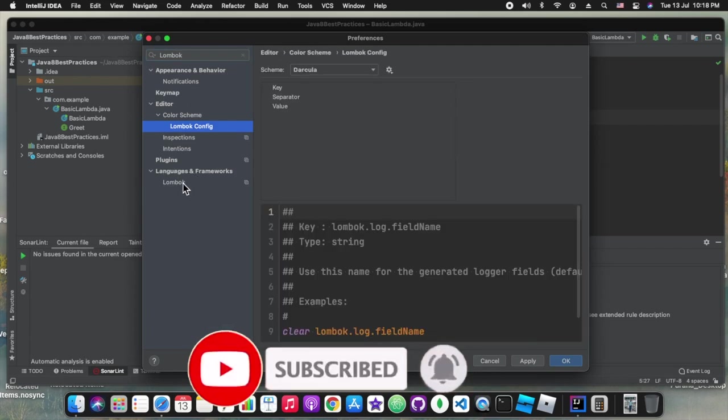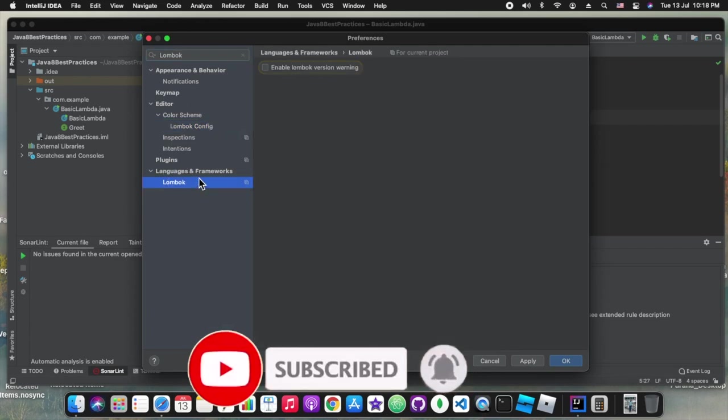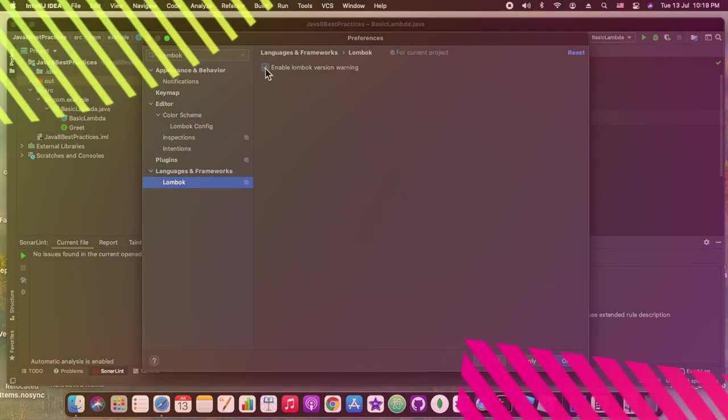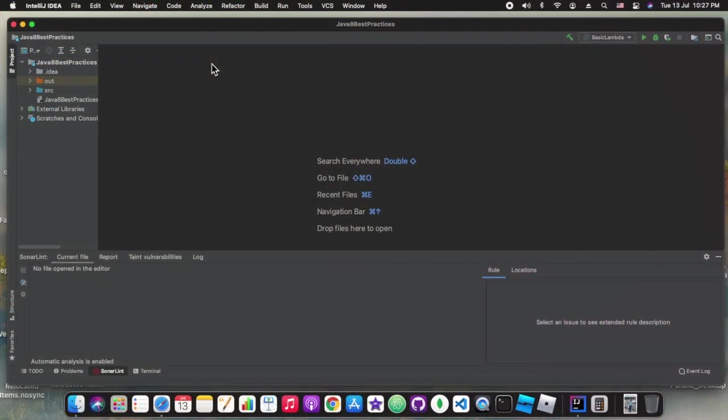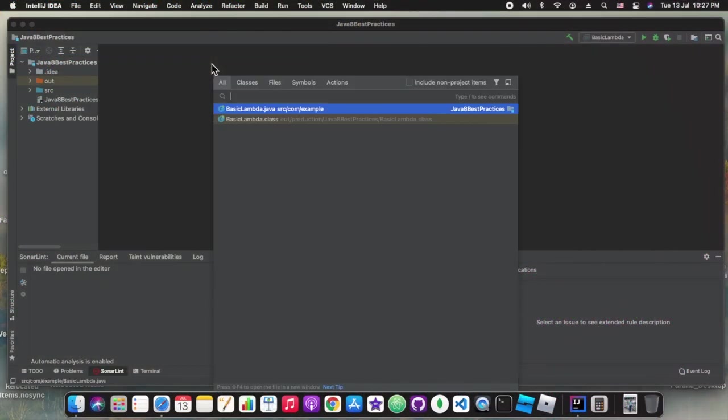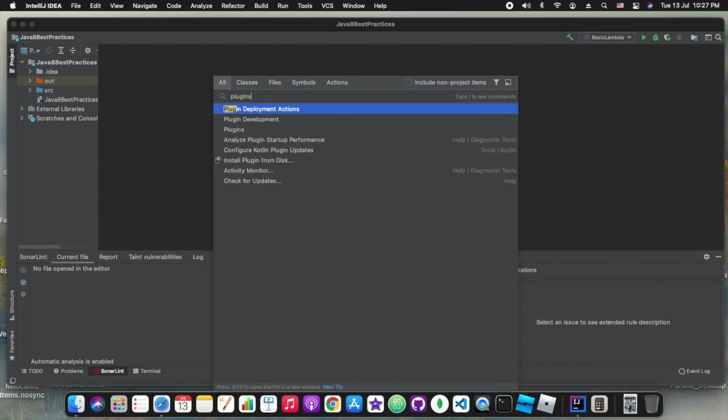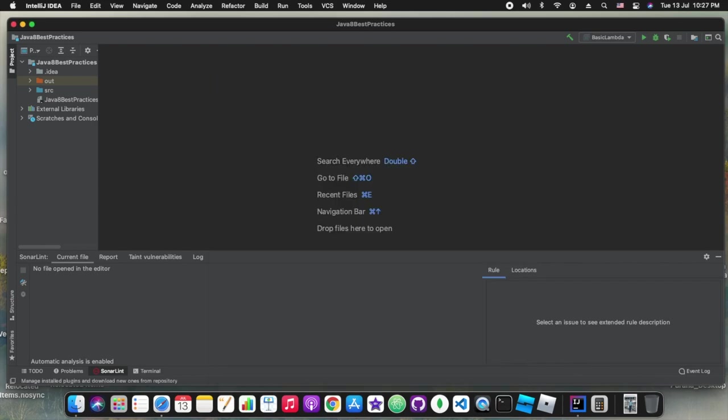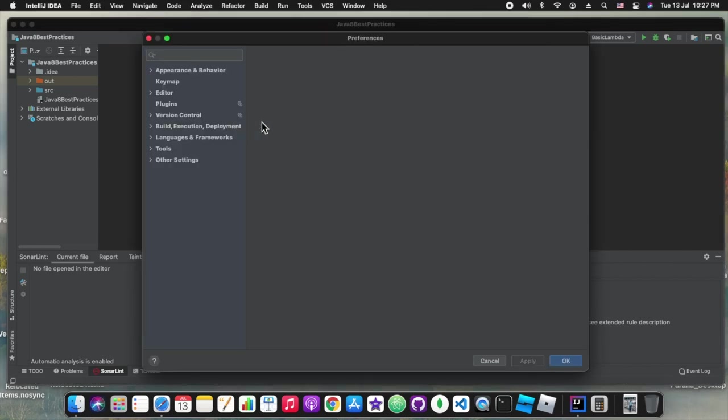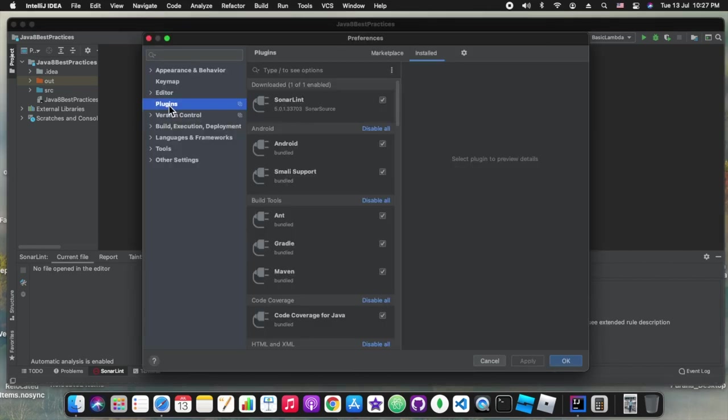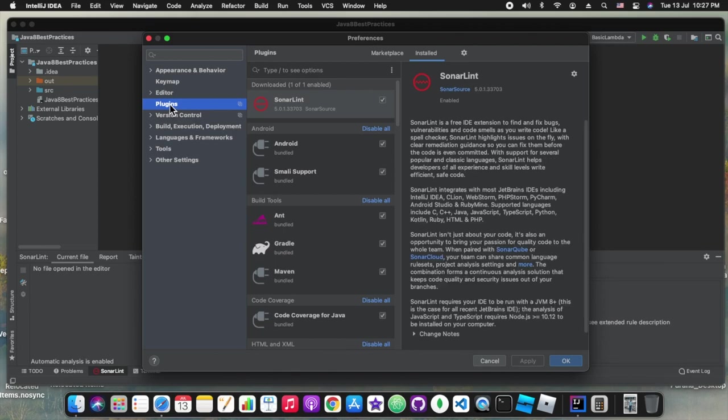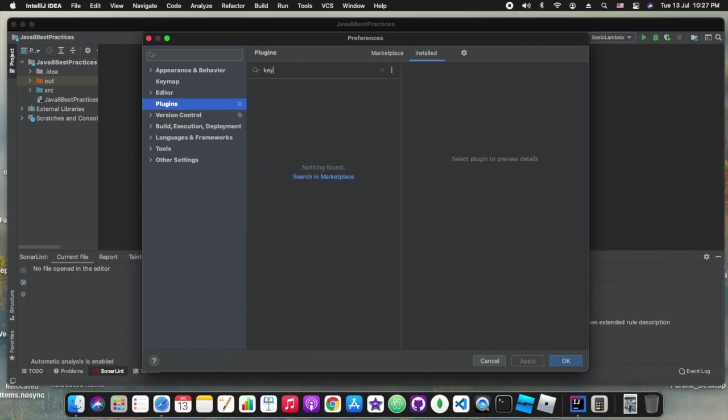Lombok plugin is also there. We can add that also but that is not part of the scope of this particular tutorial or tips session. The next was Key Prompter.